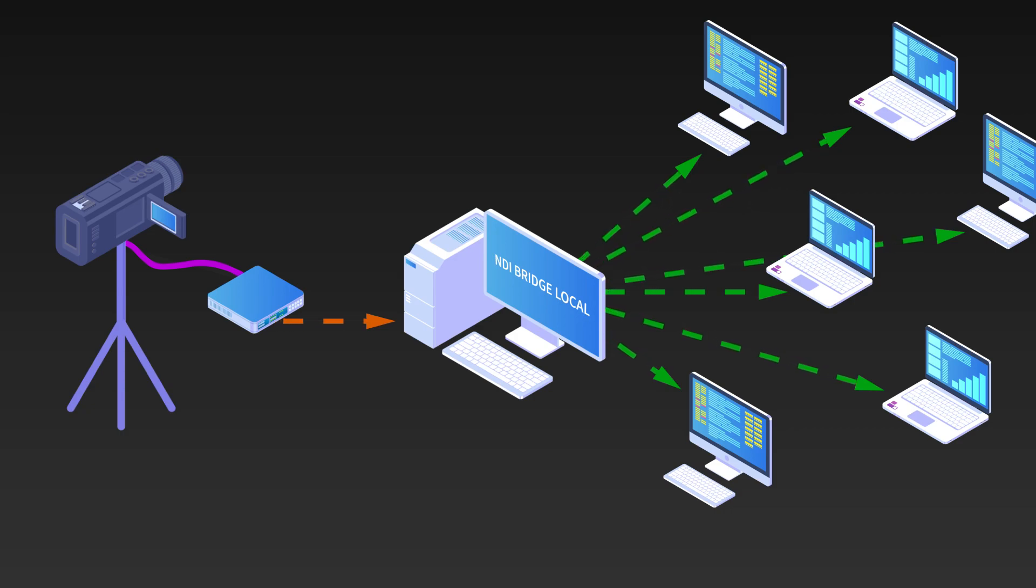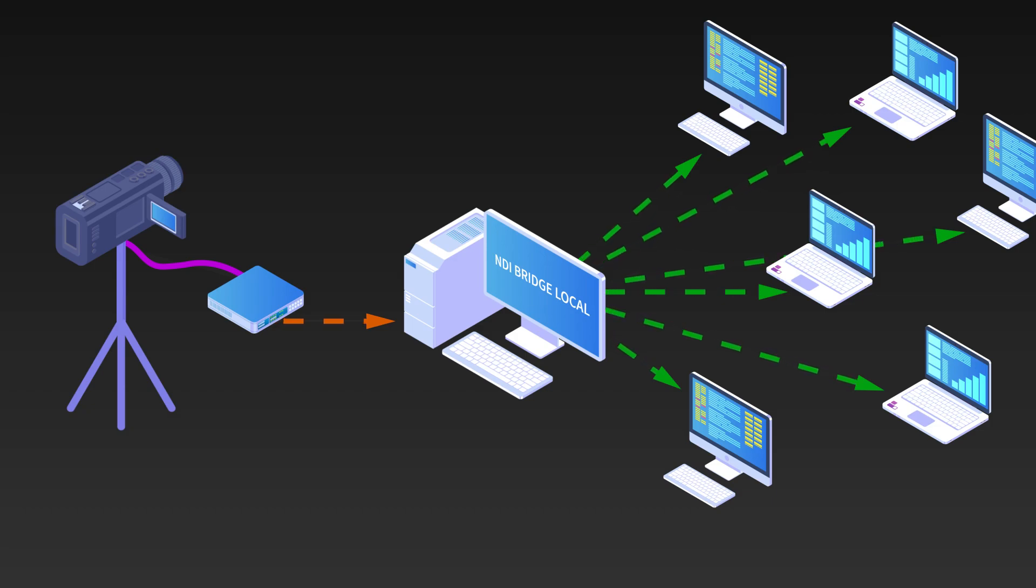Additionally, the transcoding capabilities of NDI Bridge mean that a single system can take a high bandwidth NDI signal, convert it to NDI-HX, then redistribute the NDI-HX signal across the network, reducing the bandwidth needed to send that signal to other NDI receivers, including local devices using Wi-Fi or remote devices over a VPN.